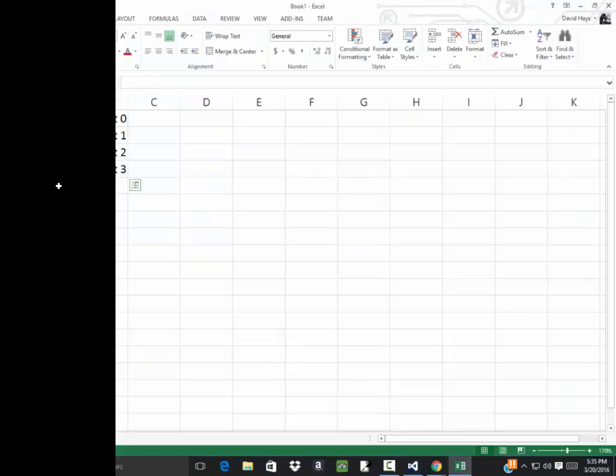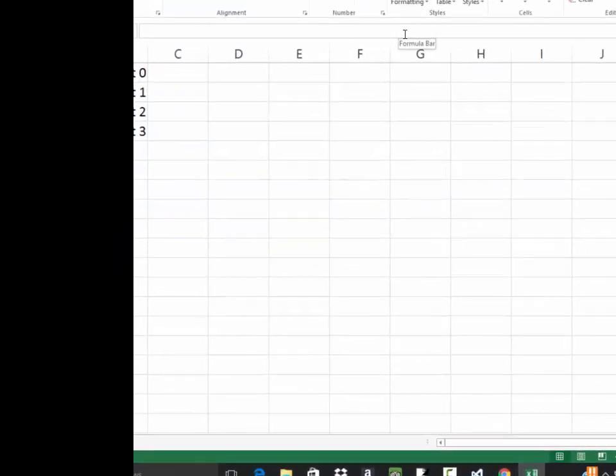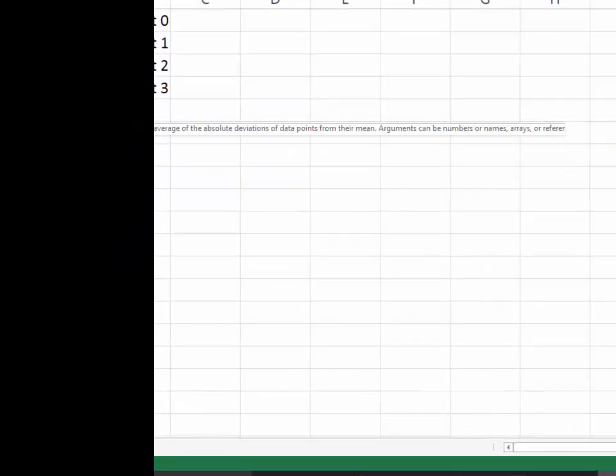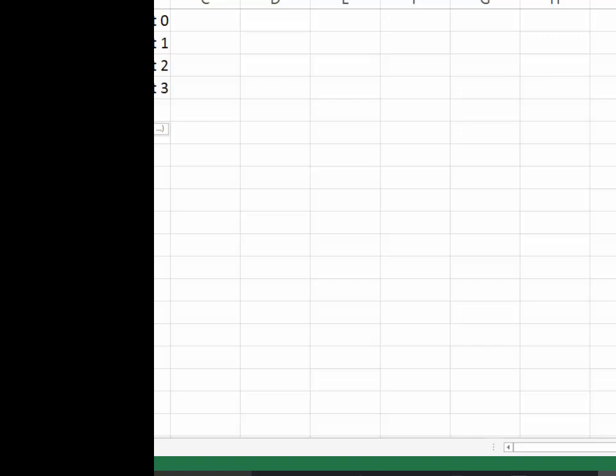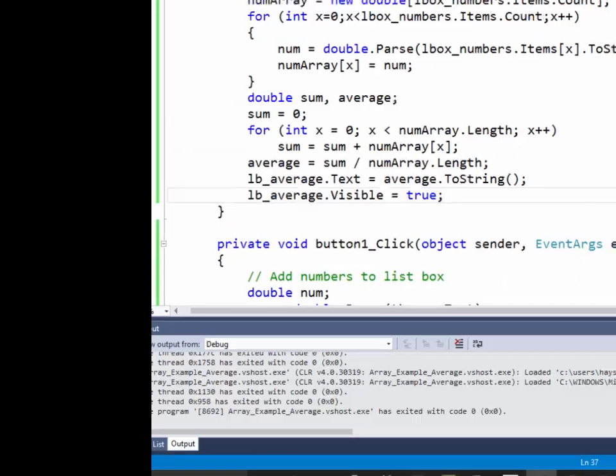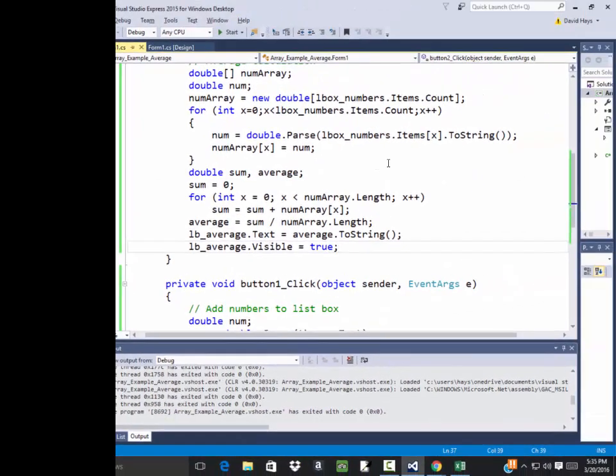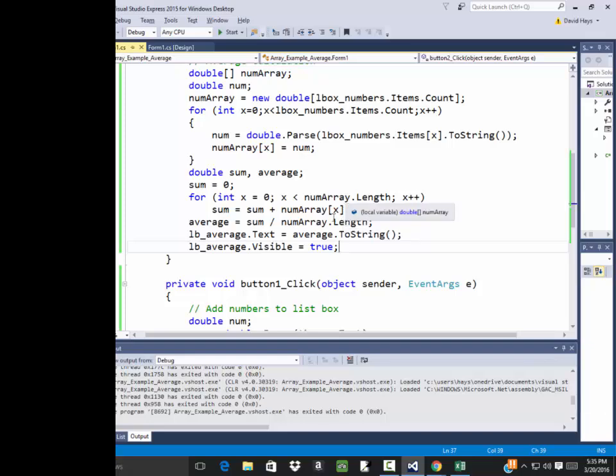3.75. Is that right? Let's come over here. And I'll do equals average. And I'll select those. 3.75. Okay. That checks. So that's our program demonstrating how to use an array.